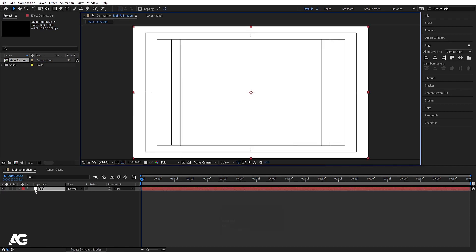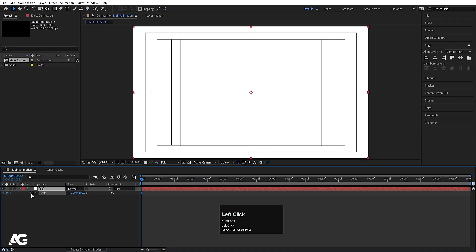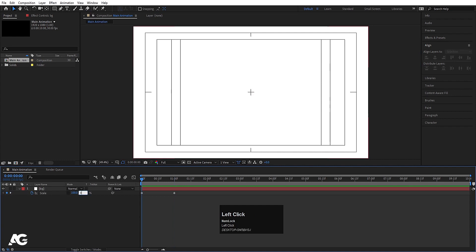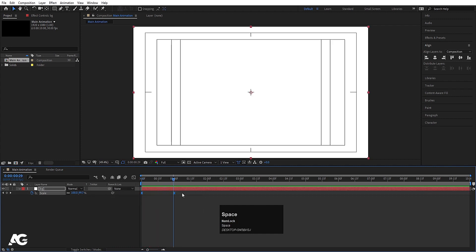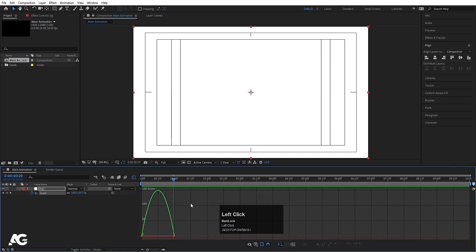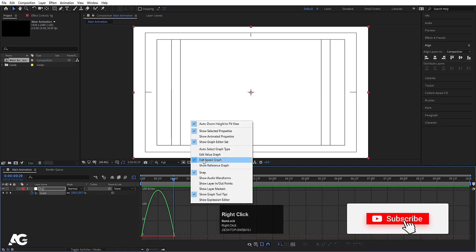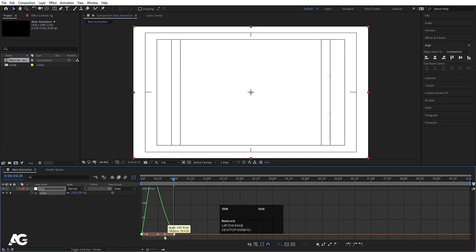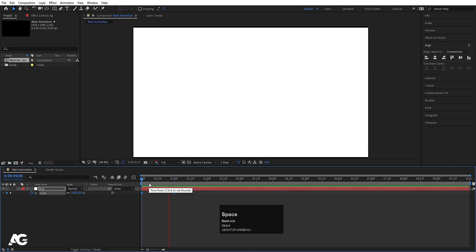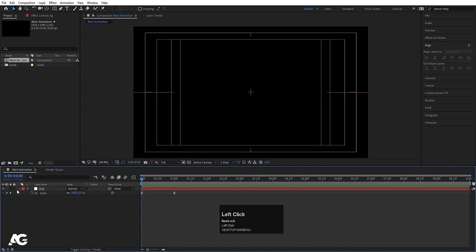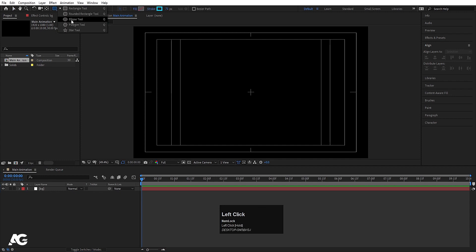Press S for the scale option, unlink it, then create one keyframe here. Go to around 1 second and create another keyframe. Go to the start and make the value 0. Select those keyframes and hit F9. Go to the graph editor, right-click, and make sure you are in the Edit Speed Graph. Select this graph by holding Shift, move this handle over here and this handle over here to get this kind of animation. Now we will add our ellipse.